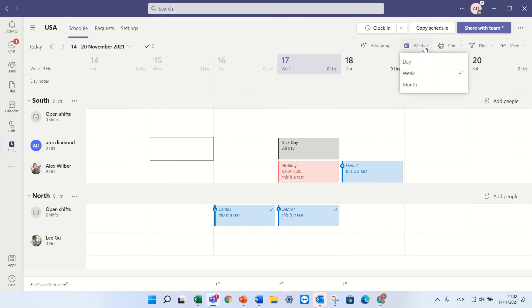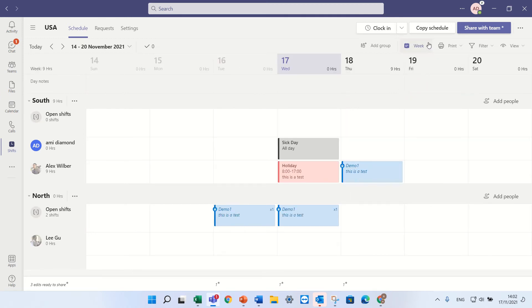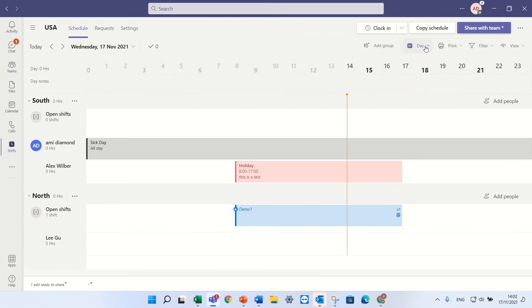So we can see the shifts by day view, the week view, or by month view. Let's keep it in week.